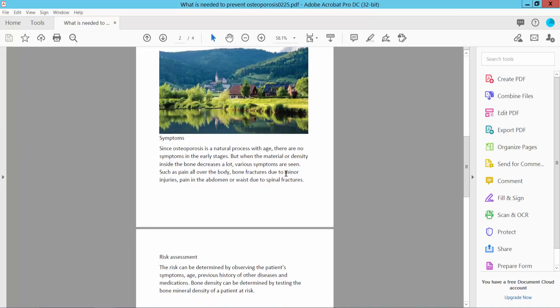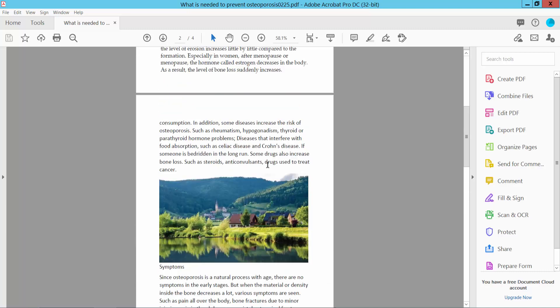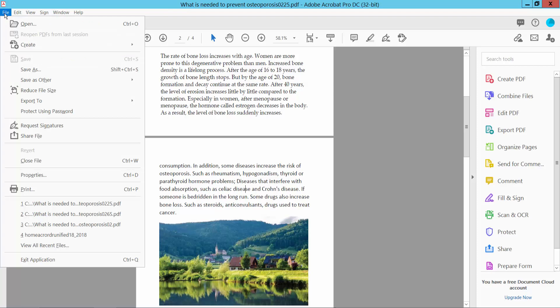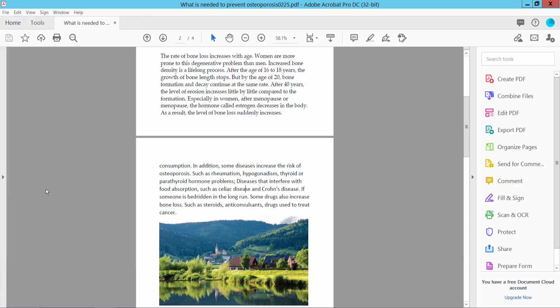open your PDF file. I have already opened the PDF file. Choose the File option and select the Print option.